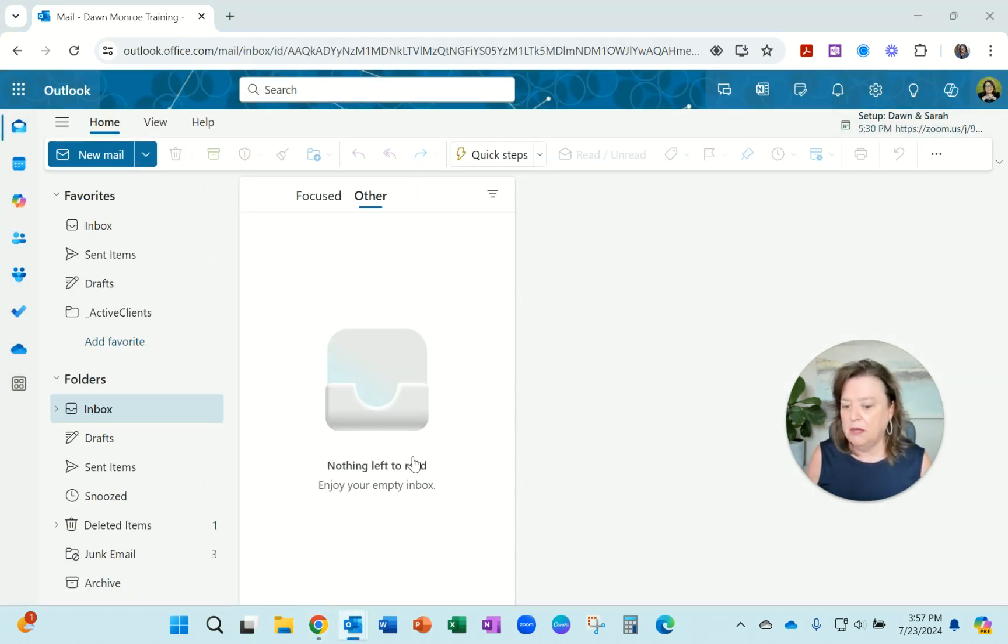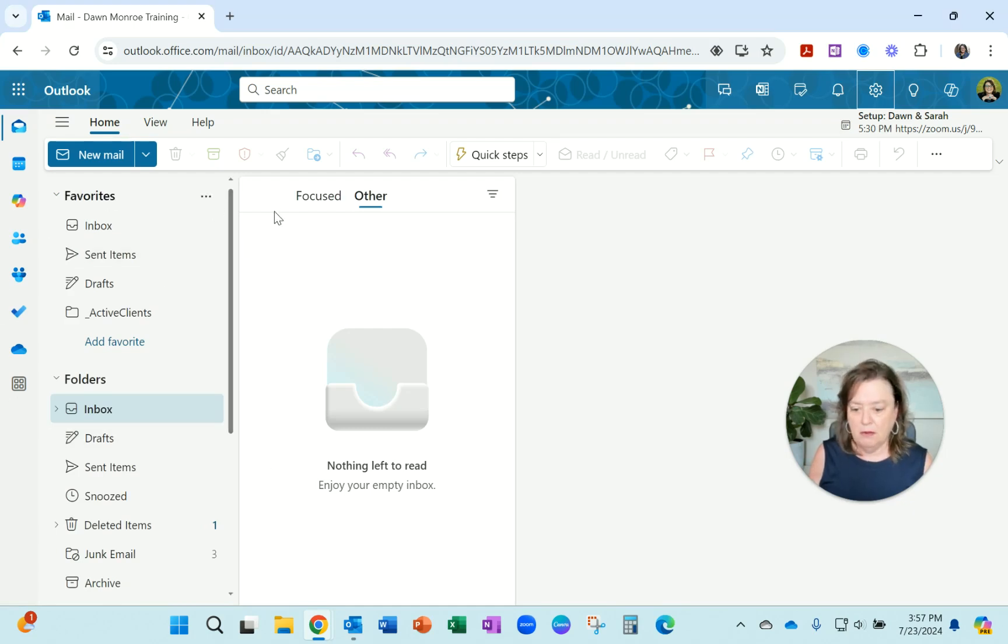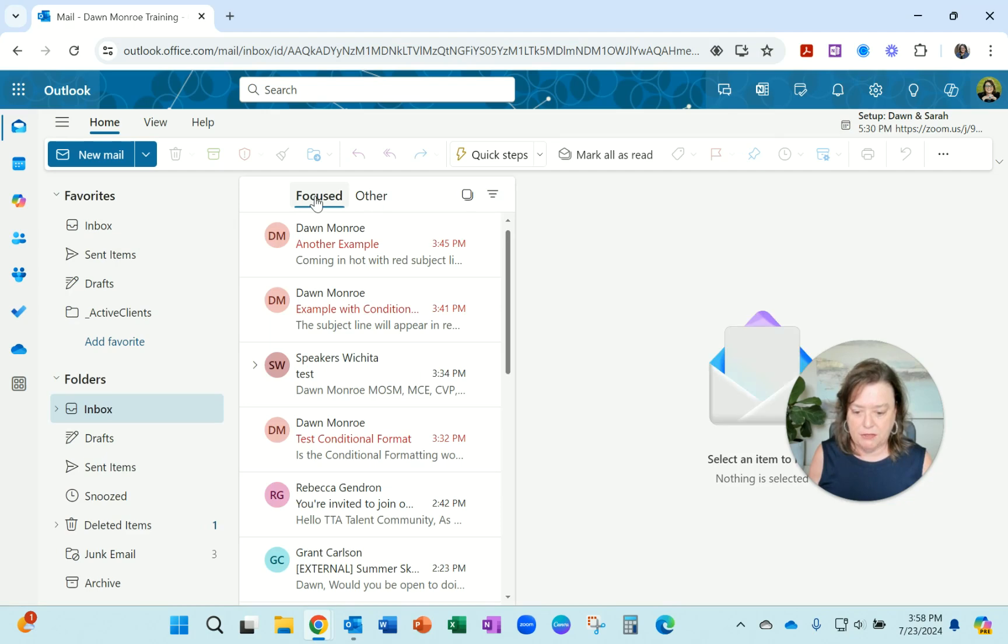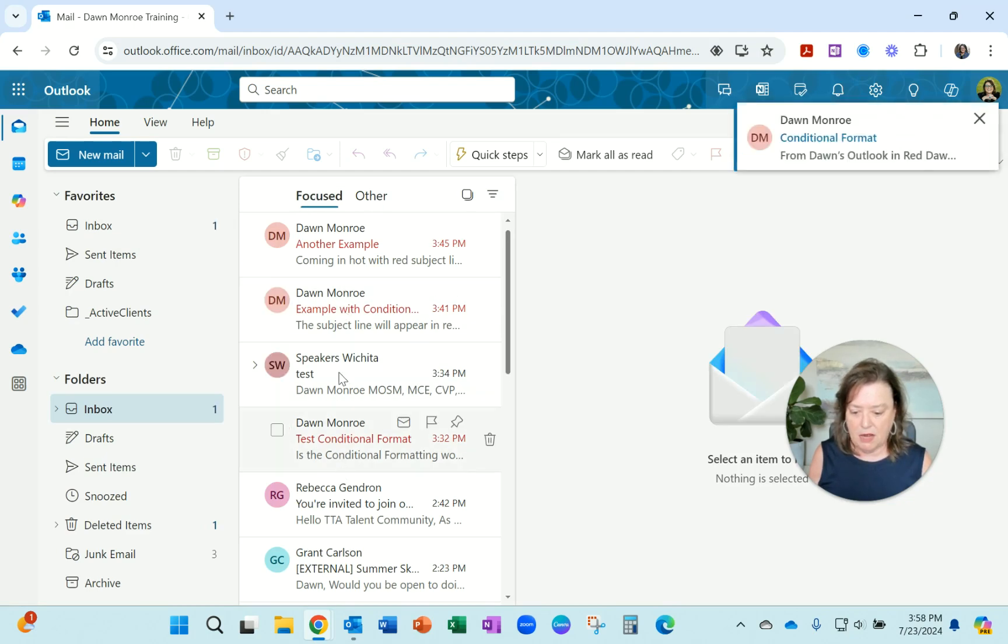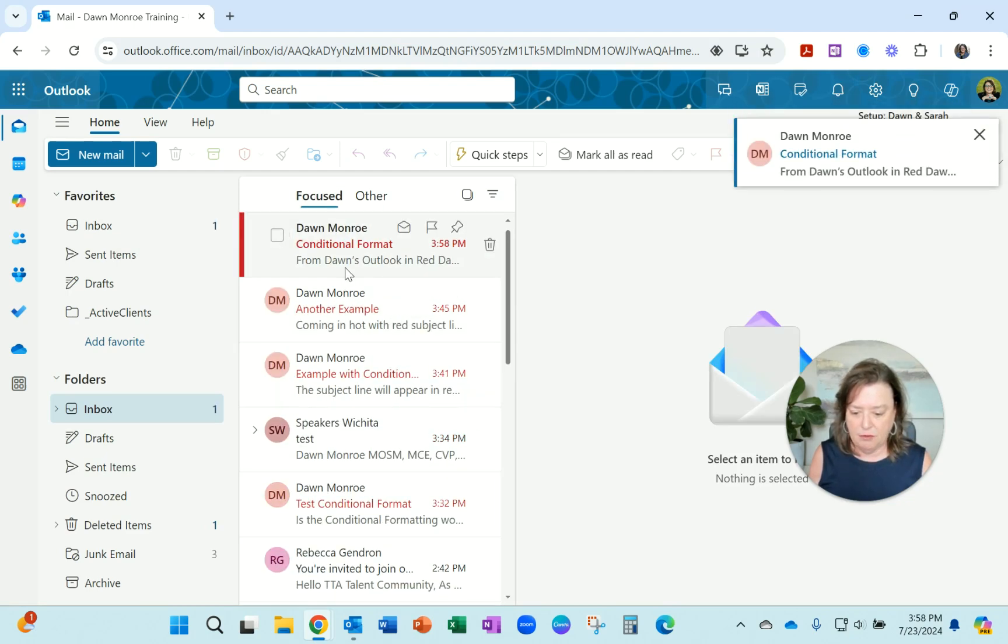And I've got one coming in. And we'll watch it come in. I'll switch over to focus so you can see those emails coming in. I've done a few examples. There's a brand new one coming in.